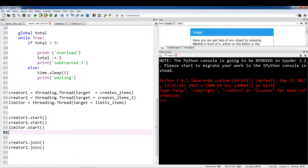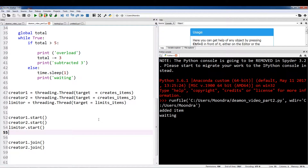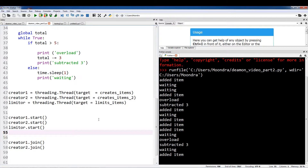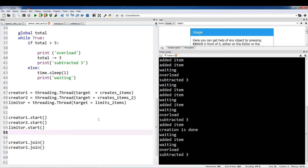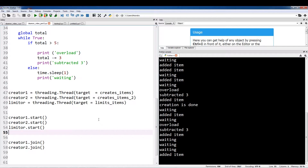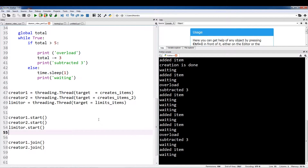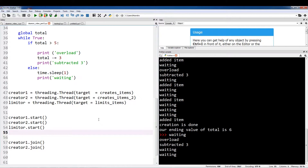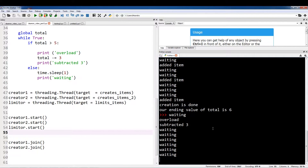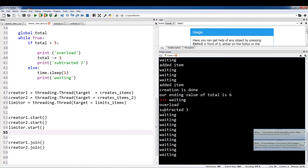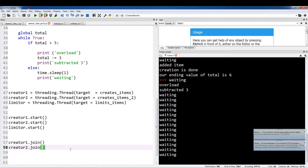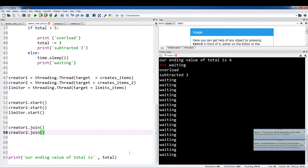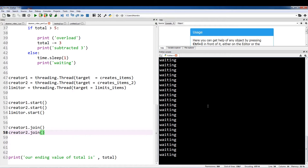So let's test out what happens when we get rid of that join statement. We're adding items, one of the threads is waiting, and when it's above five it's an overload and it subtracts three. We get an ending value of total, but the thread is still going and it's still waiting. So we're able to move on to the next part of the main program, our ending value of total is six, but we still have this pesky thread that does not end despite our main thread ending. Our program is not terminating.